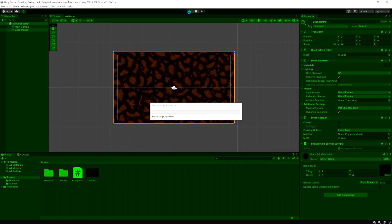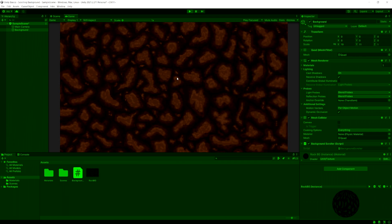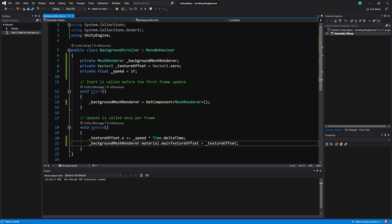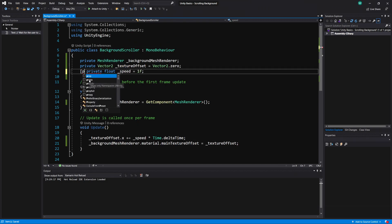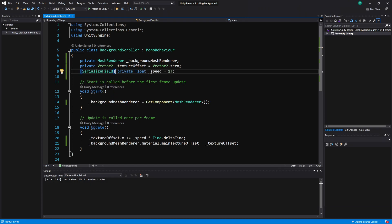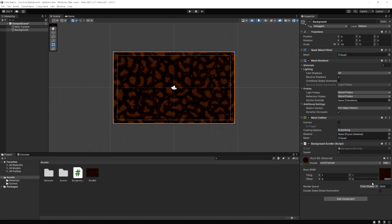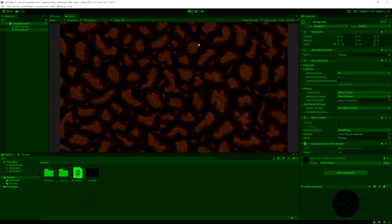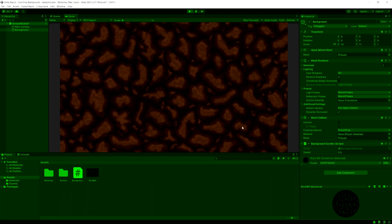If we run the game now it should be working. It's scrolling, but it's pretty fast. To fix that, I'm going to add [SerializeField] to the private float speed — there's no need to make it public. Now we can change it in the Unity inspector. Let's set this to 0.5 instead and run the game. Now the speed is half of what it was, and we can change this at runtime to find a good speed.